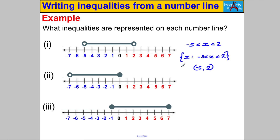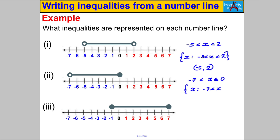What about this one? The key numbers are 0 and negative 7. X must be strictly bigger than negative 7 because that circle isn't coloured in, but it can be less than or equal to 0. In set notation: the set of X such that negative 7 is less than X which is less than or equal to 0. In interval notation: negative 7 with a curly bracket all the way up to 0 with a square bracket, because 0 is included.